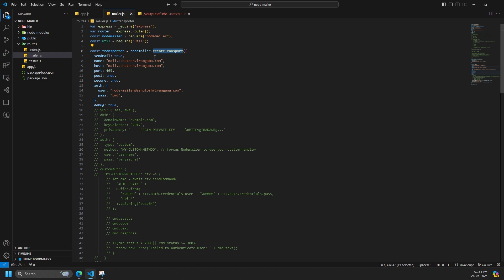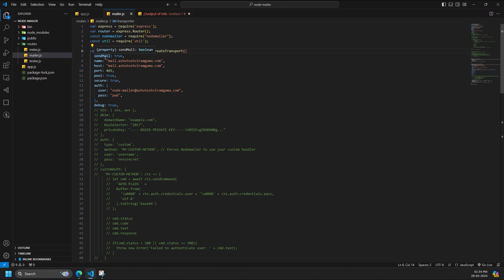For basic transport creation of any normal SMTP proxy setup, we will use these properties under createTransport method of NodeMailer. sendMail enables the sendMail method on the transporter, which is used to send emails. By default this is true, but for my case I have to specify it. Without specifying, although in NodeMailer response it was showing success, but was unable to receive the mails.